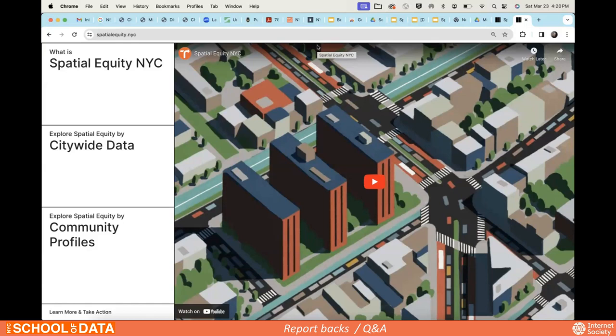Participant feedback: I'm really interested in housing, so having more housing data would be great. Another participant added: having information on the concentration of renters would be awesome to see. The idea being that renters need more advocacy for a lot of these things, so having that information would be helpful.